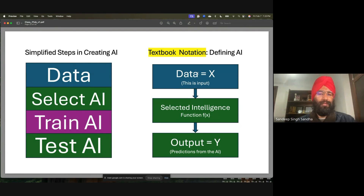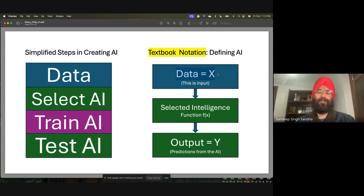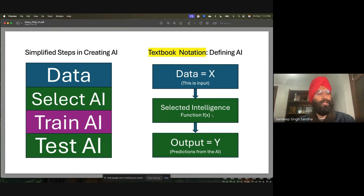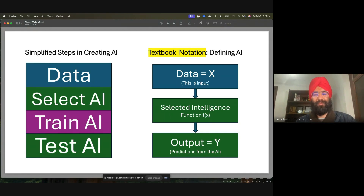If you follow any book, this kind of notation you will see in the first few lectures. We are introducing this notation now because next we will start creating AI, so let's follow some notation. When you go through online tutorials or write and read papers, you will see this kind of notation. It's very simple — not hard at all.